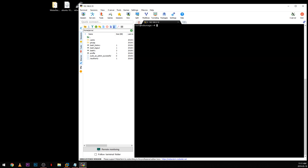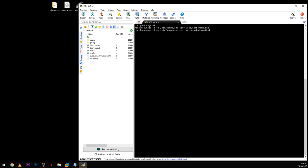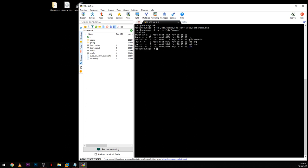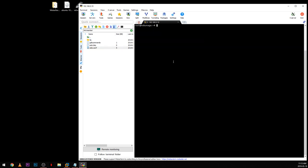The next thing we need to do is open the Samba configuration file and create a new share. First, we're going to make a backup of the original Samba configuration file so if anything goes wrong, we can restore it. The command copies smb.conf into smb.conf.backup. If we browse to that directory, we can see both the backup and the original.